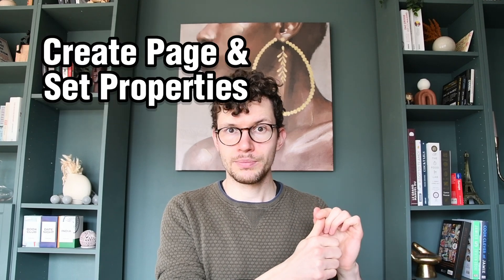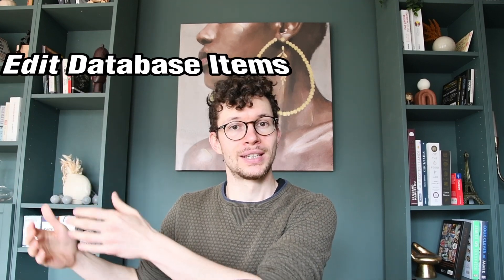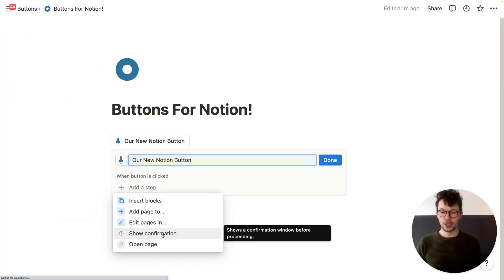With button blocks or the Notion buttons, you can create a new page and you can fill the properties when you do so. So, so far they are the same. But you can't immediately add something to the page bottom. But on the other hand, you can use buttons to later edit pages in a database. So that's again something that your database template can't do.